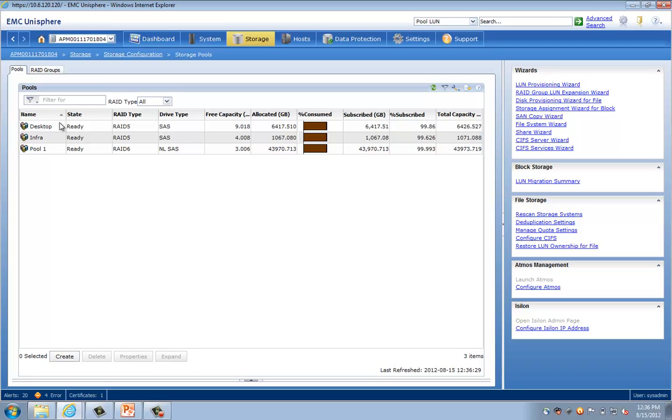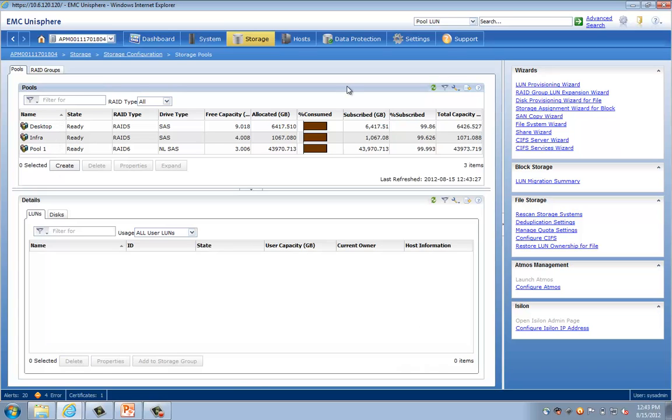You can see that there are multiple pools set up. Now, this system, as I said, supports up to 2,000 virtual desktops in the vSPEX reference architectures for VMware View. You can see here there are three pools that have been defined, a desktop, an infrastructure, and pool 1.